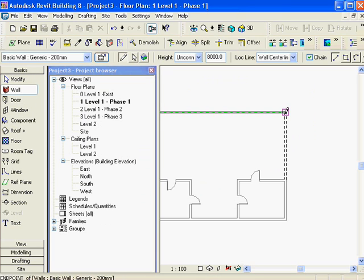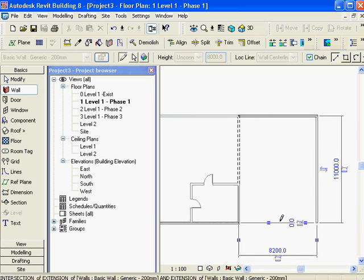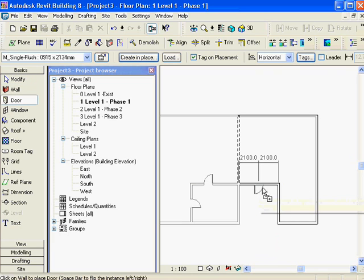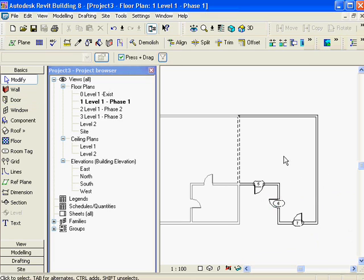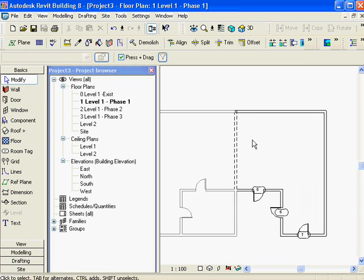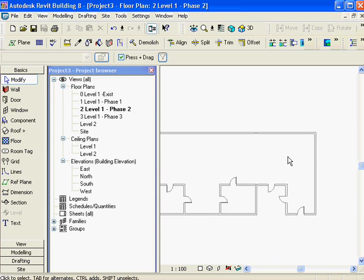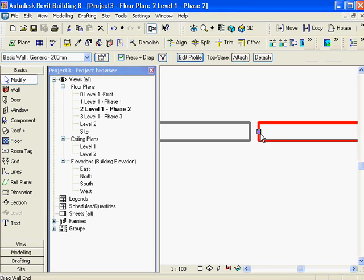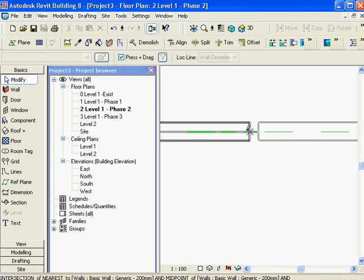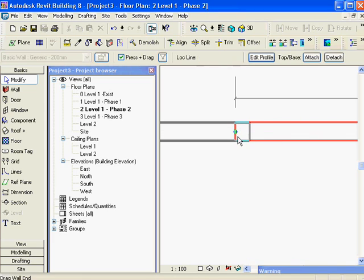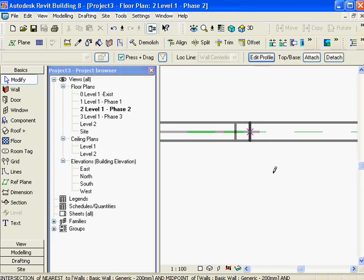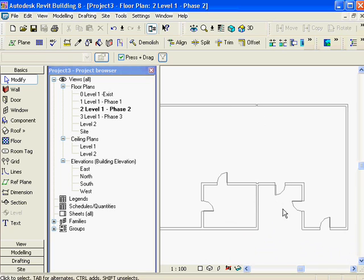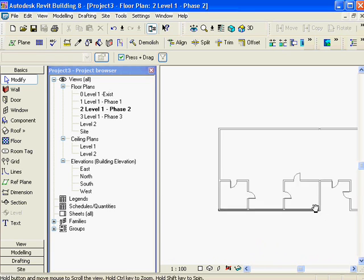Now I'm going to go draw some more walls - they'll show up in phase one. Then I go to my phase two view. Phase two doesn't show the demolished wall over there. Now I'm in phase two - both sets of previous stuff are grayed out, and now I can go draw some new objects or do some demo work.